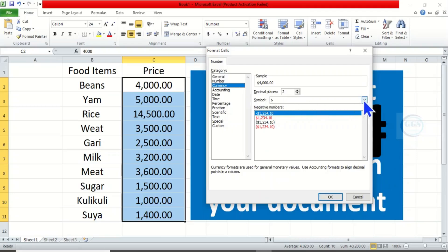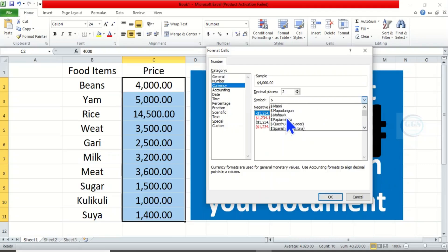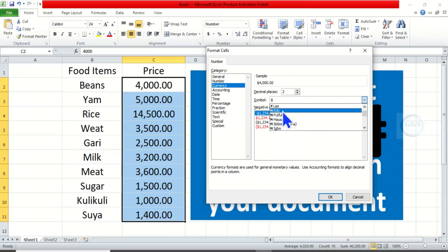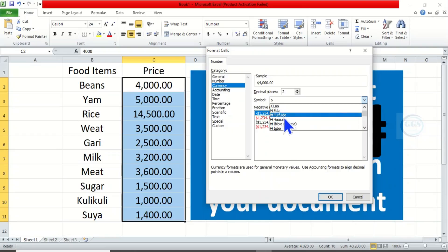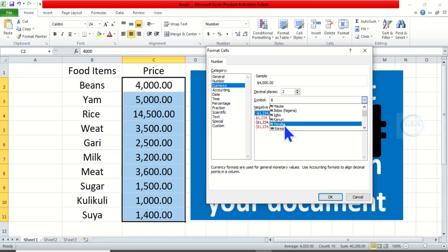Then click on this drop-down here and scroll down. Scroll down and you will see Edo, Fulfude, Hausa, Ibibu, Ibo, Kanuri, Yoruba.